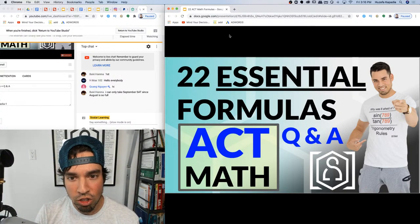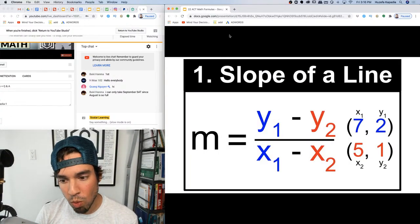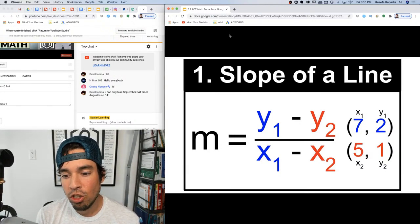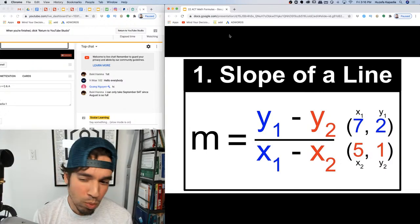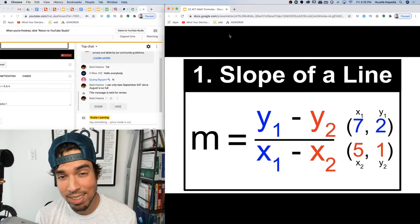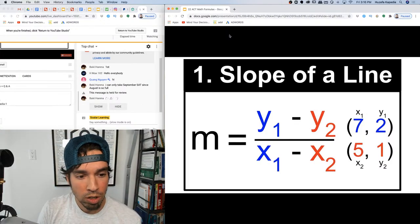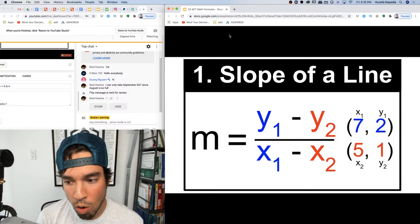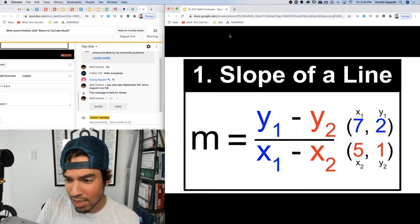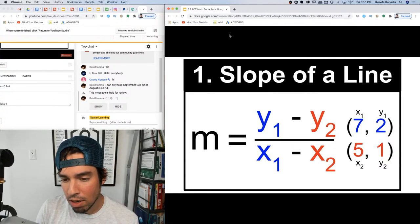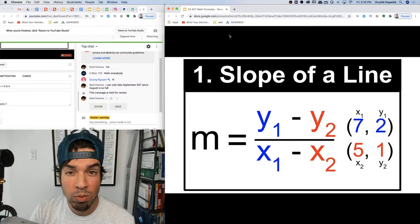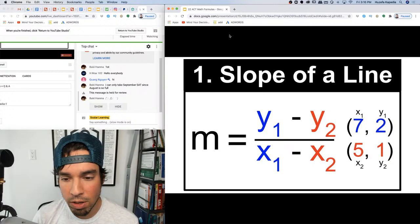Number one: the slope of a line. This one everybody should know. It's y2 minus y1 over x2 minus x1 — it doesn't matter which coordinate is on top as long as you're consistent. We're taking the difference of the y values over the difference of the x values. For example, two minus one over seven minus five gives us a slope of one half.